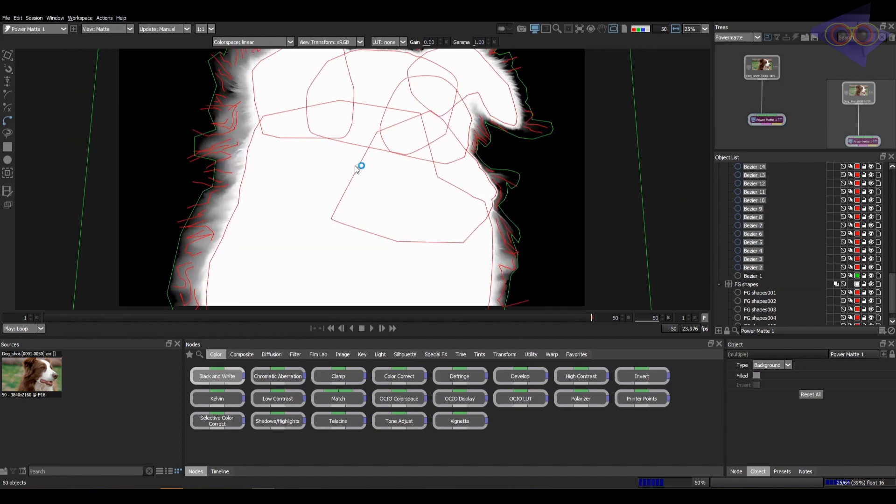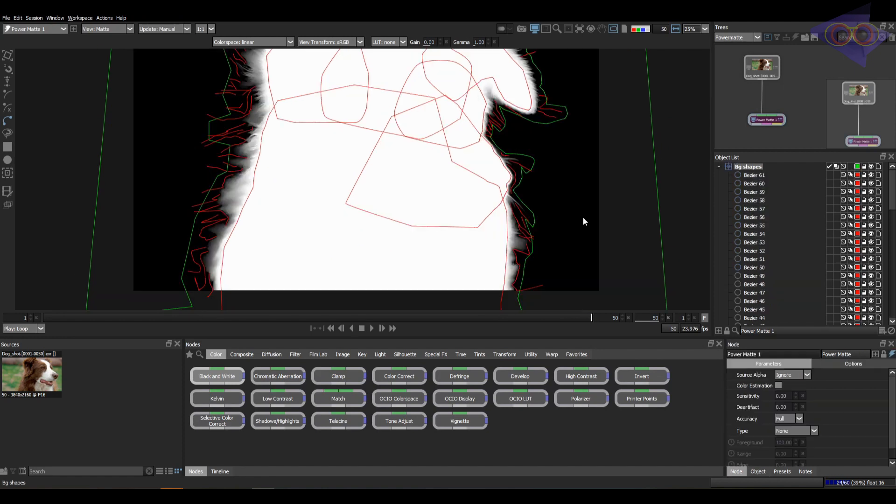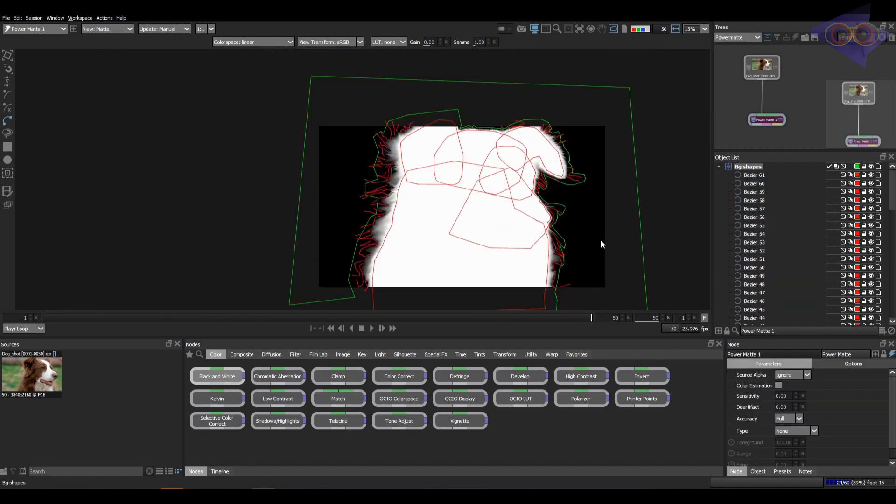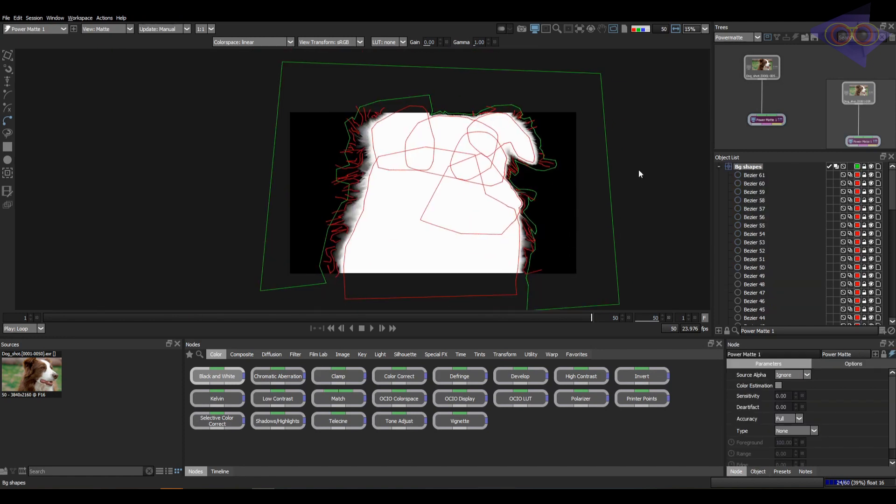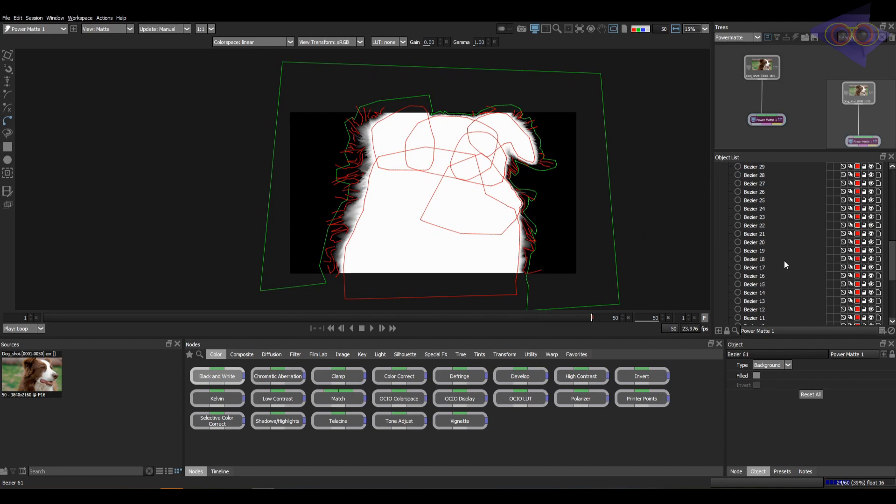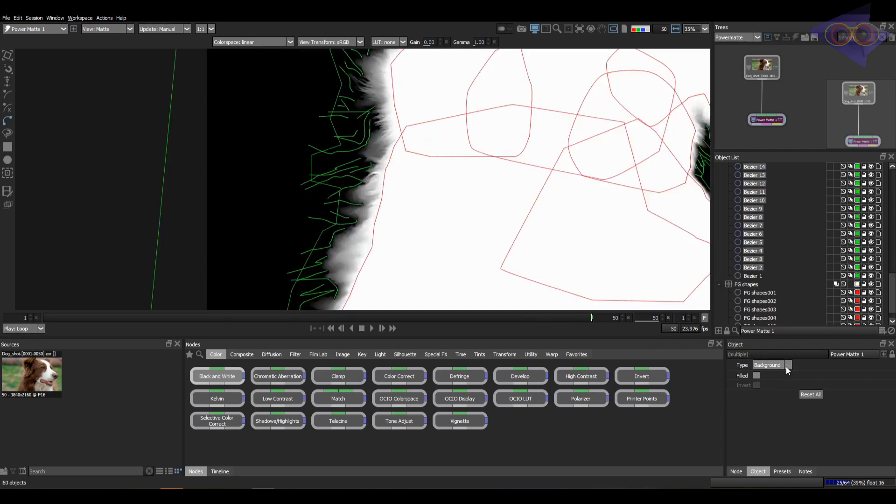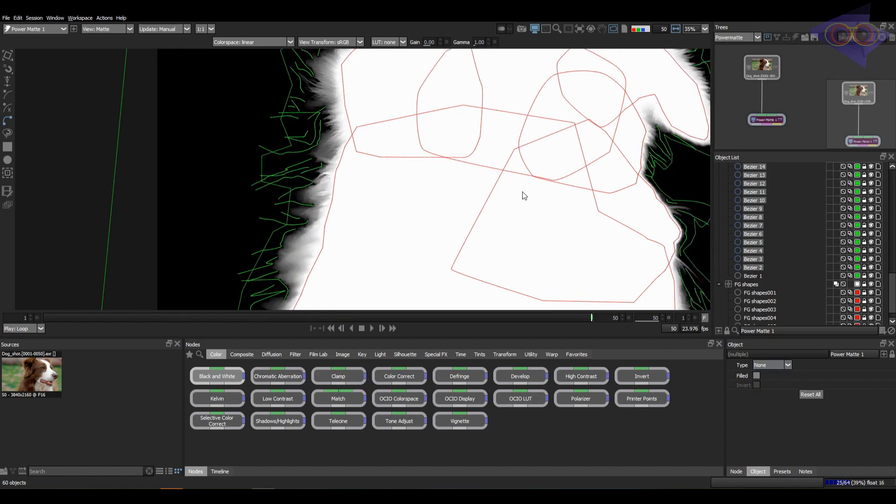Give type as background and you can leave this option as unchecked as it is an open spline. Let's click enter and see the result. Wow, that's promising right. Let's change the color for all these shapes. You can see the difference here without the shapes and with the shapes.